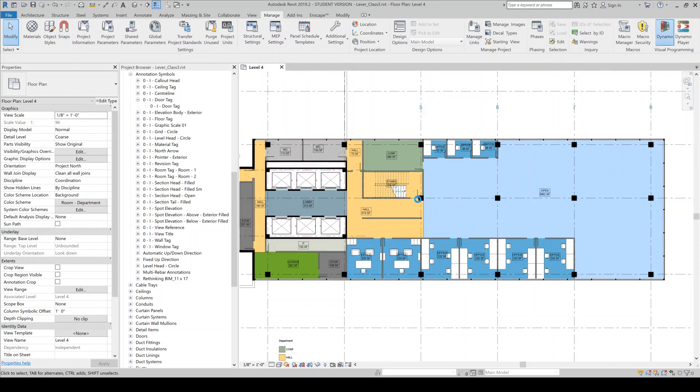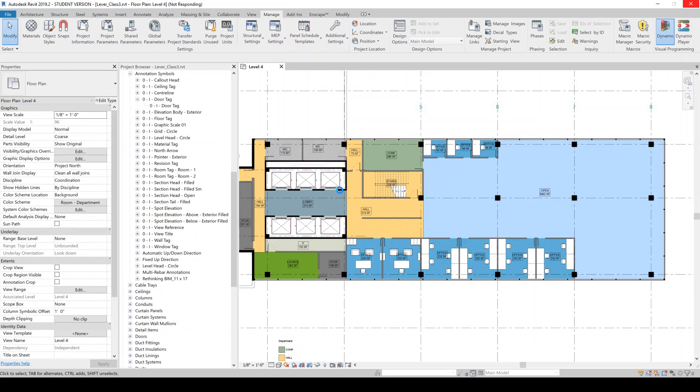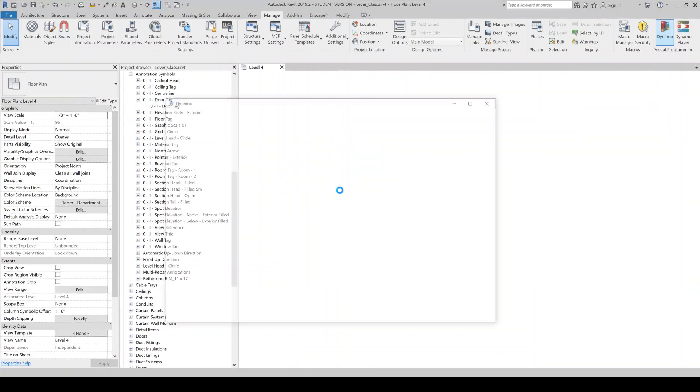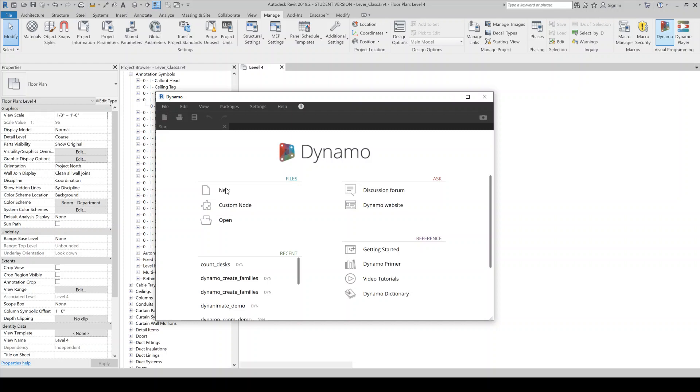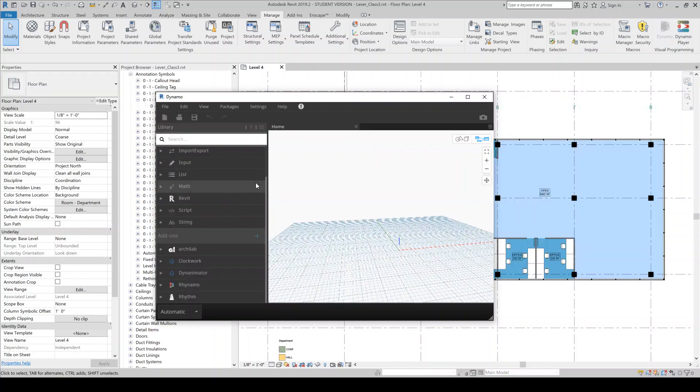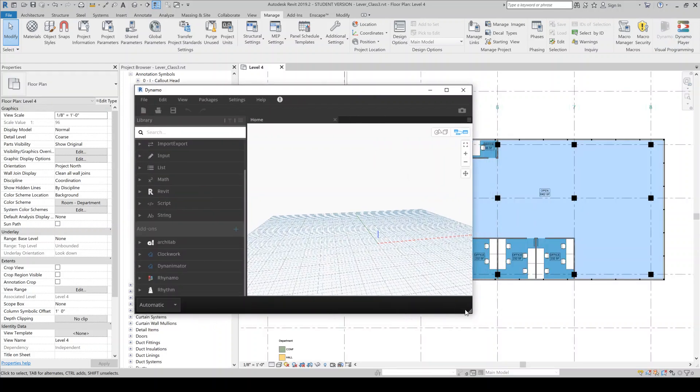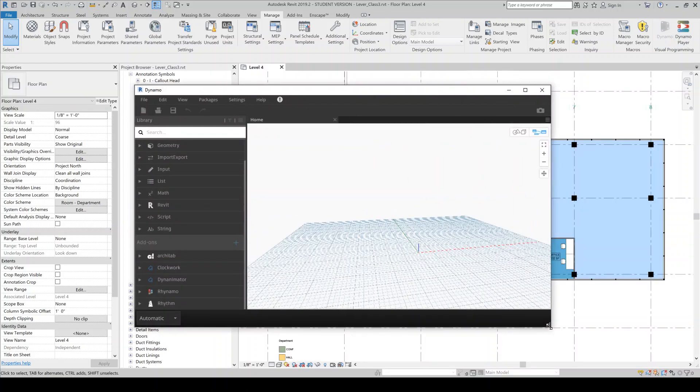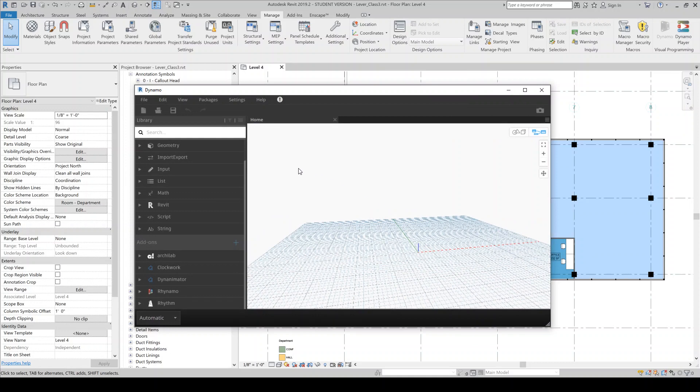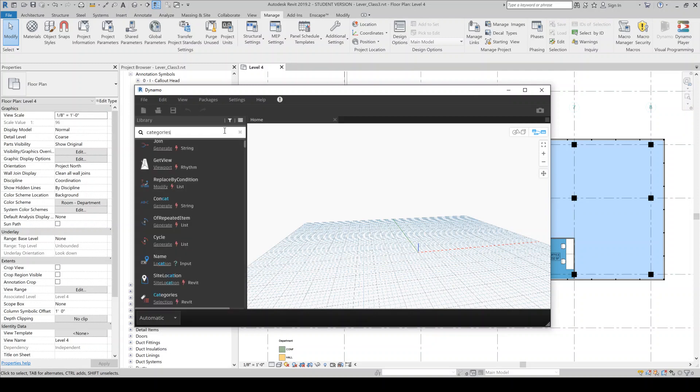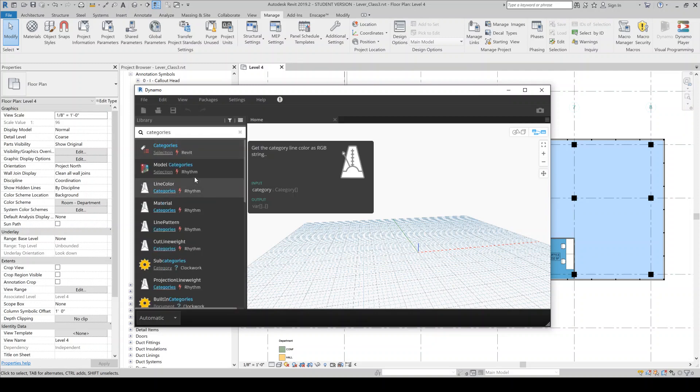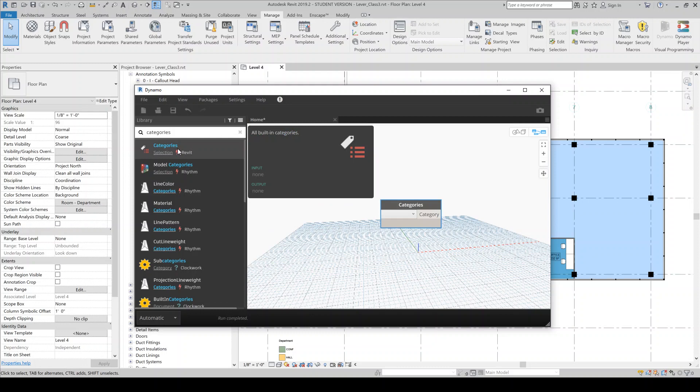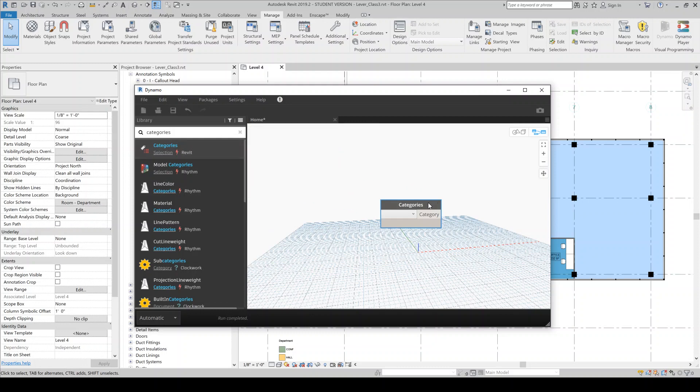So open up Dynamo and we'll just create a new, once it opens, we'll create a new Dynamo definition here. And so the first thing that we're going to want to do is grab all the rooms. So we'll look for categories. So this is just going to give us a dropdown of all the categories. I'm just going to pull out a bunch of stuff and then we'll start to connect things.